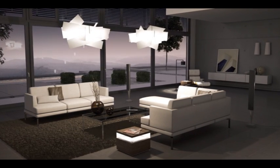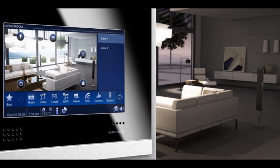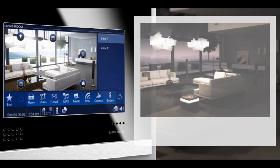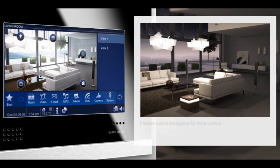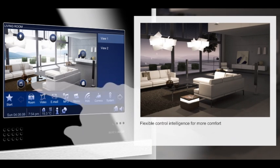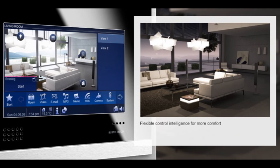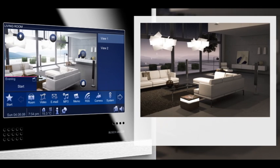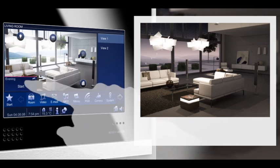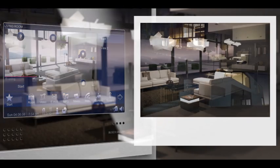Busch Comfort Touch has a flexible control intelligence so that you can define every desired disposition in your house. So you can create a comfortable atmosphere in the whole house by the push of a button. One touch and everything works magically.